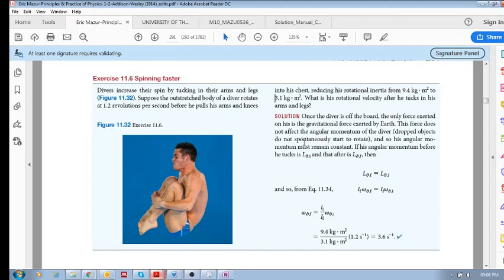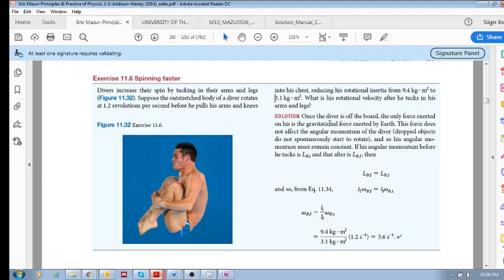Now, how are we going to solve this? Well, is there some force as he's falling and rotating? Is there some force that is changing the momentum? Well, no. The answer is no. And why is that?